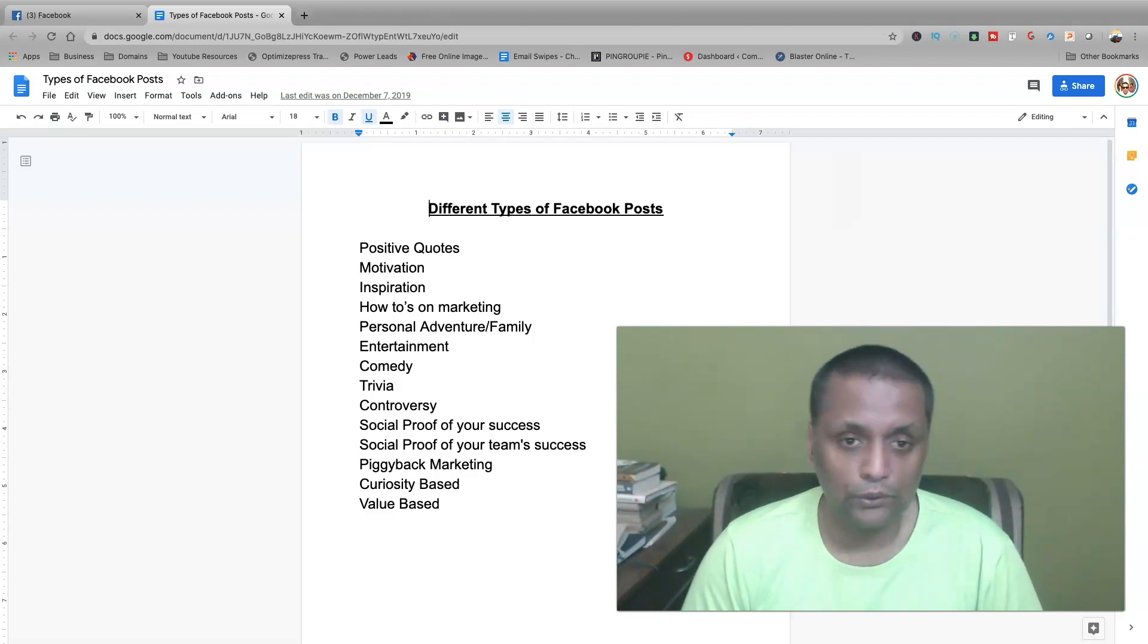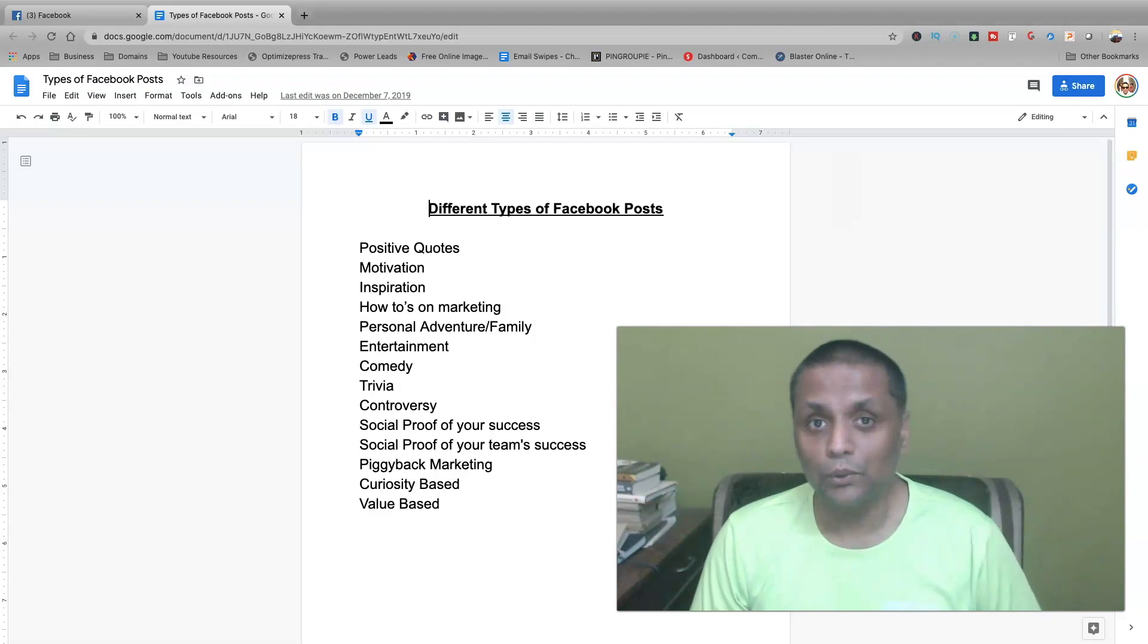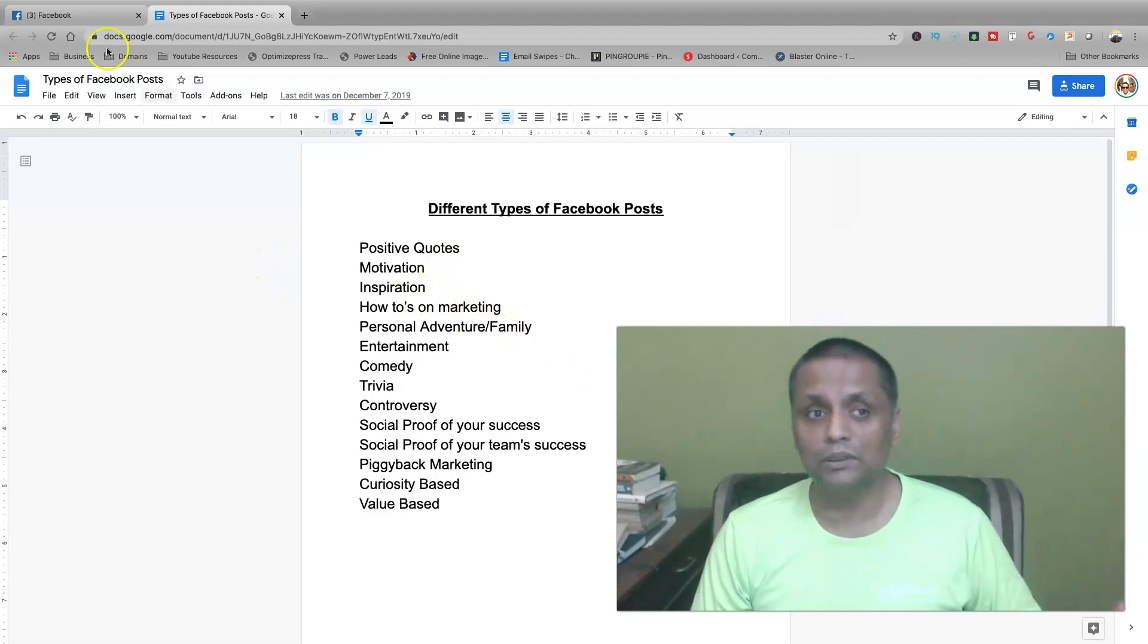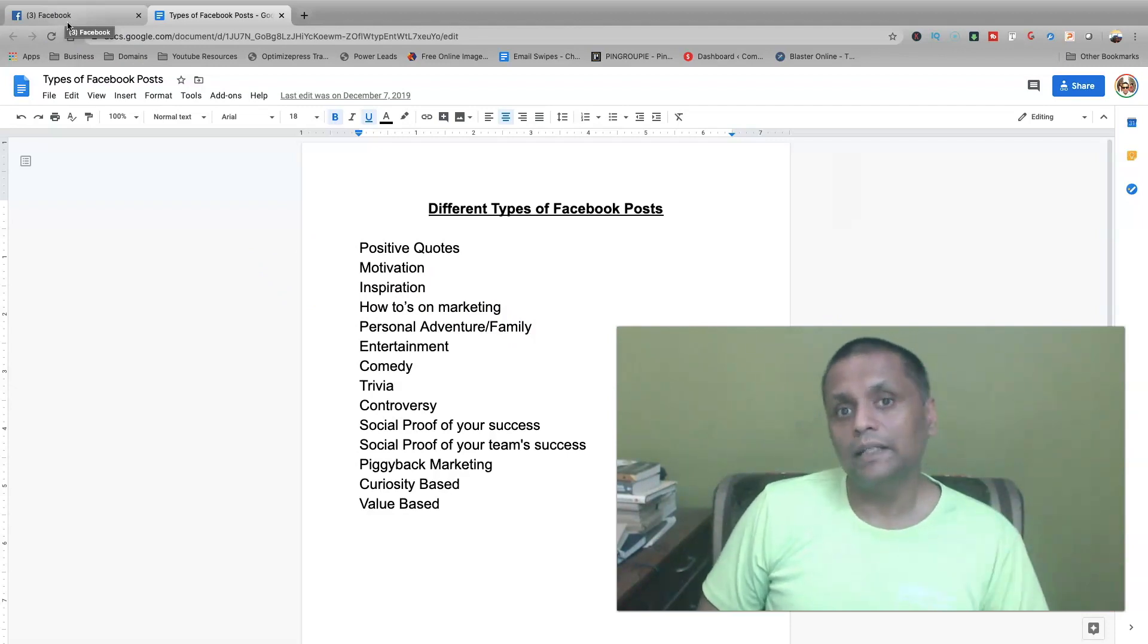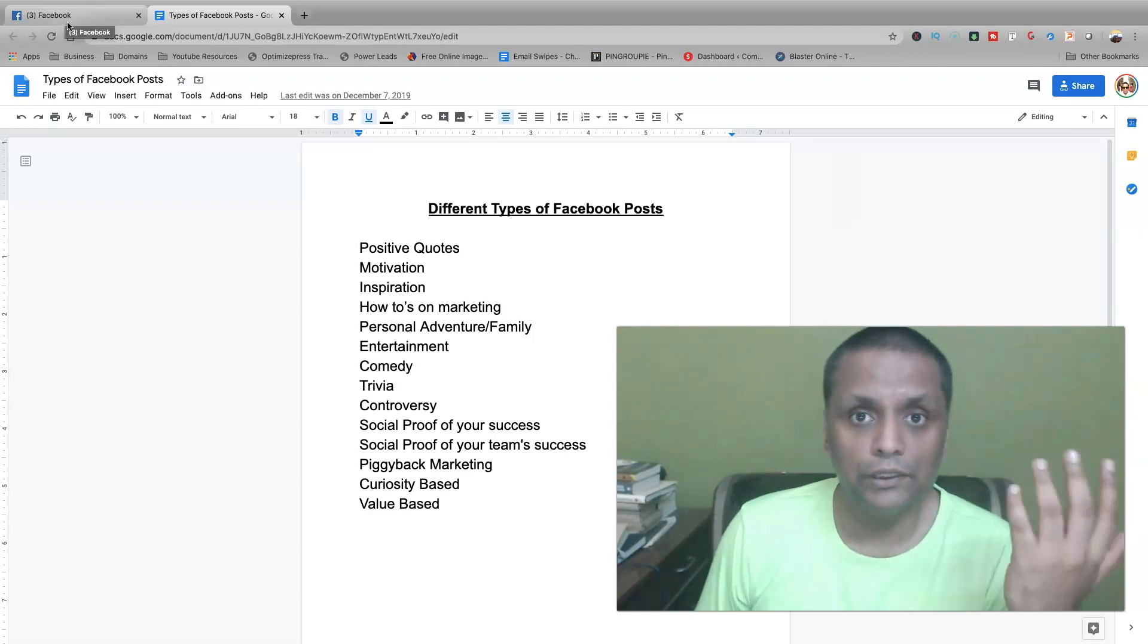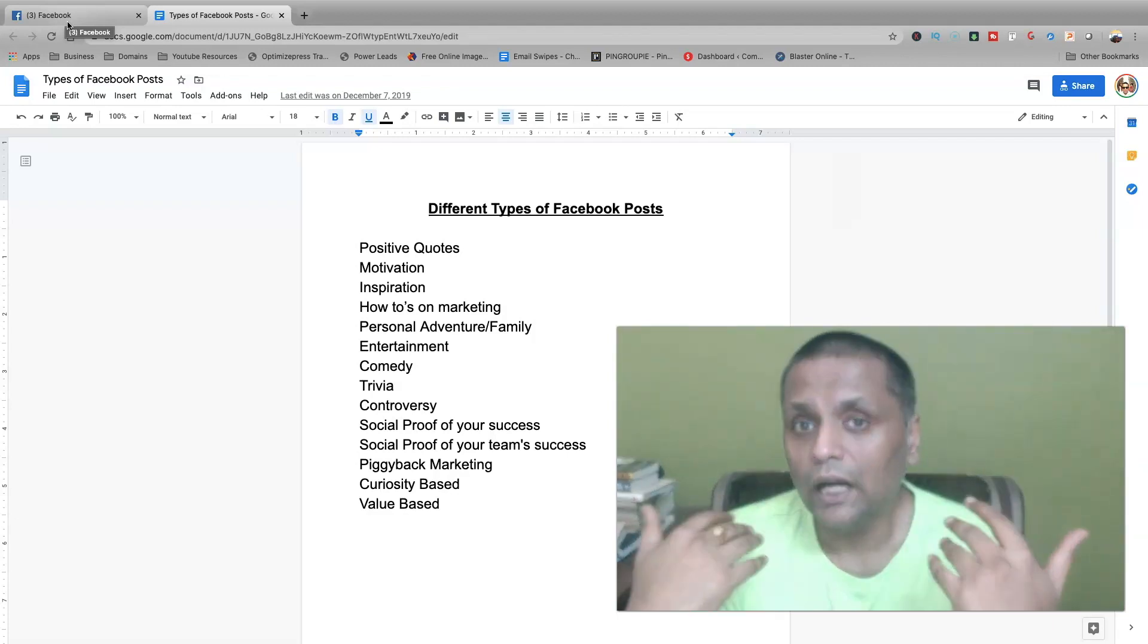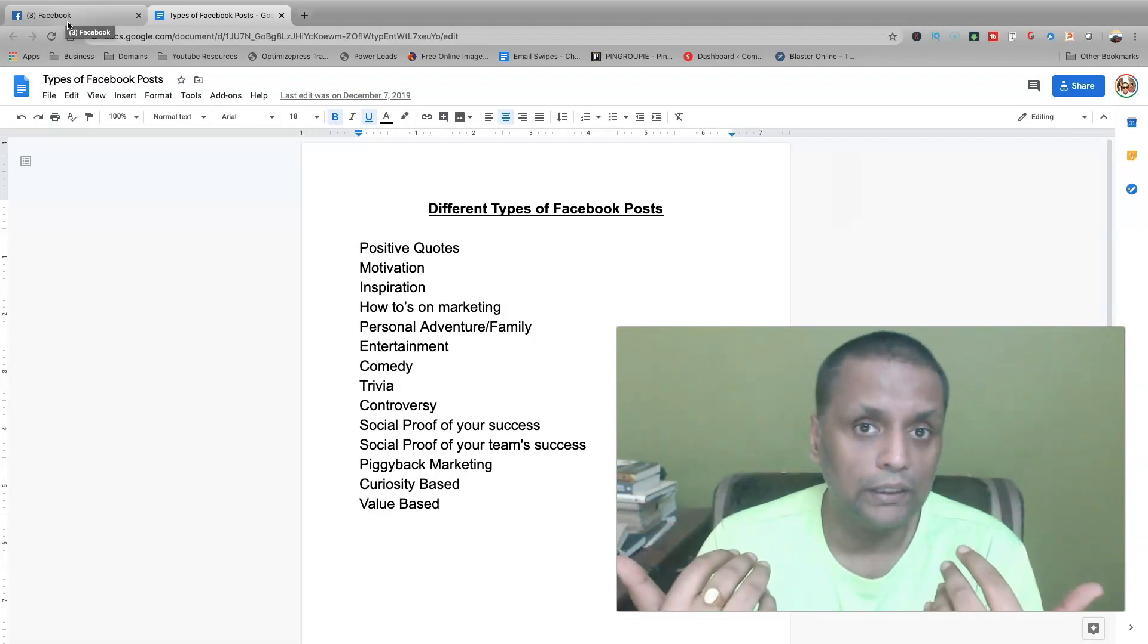Now coming to different kinds of Facebook posts. What all can you post on Facebook? You can post positive quotes, motivation posts, inspiration posts, how-tos. As I said, the idea of your post should be to provide some value to the marketplace, to provide some value to the user who is coming to your profile.